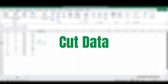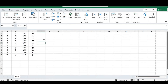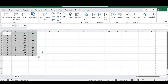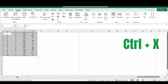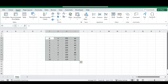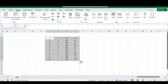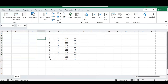Our next shortcut is how to cut your data. As with copy, you can right-click and select cut, or use the shortcut CTRL and X. Once your selection is highlighted, you can paste it wherever you want in your sheet. Cutting removes the data from its original location and places it in the new location, whereas copy simply duplicates the data.